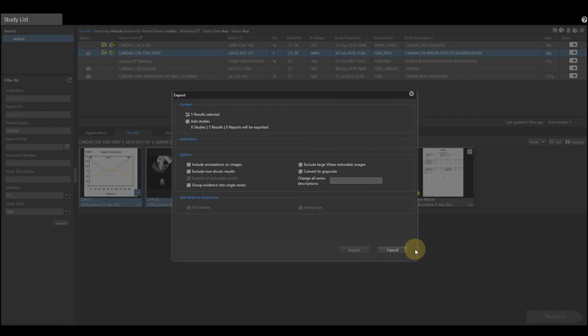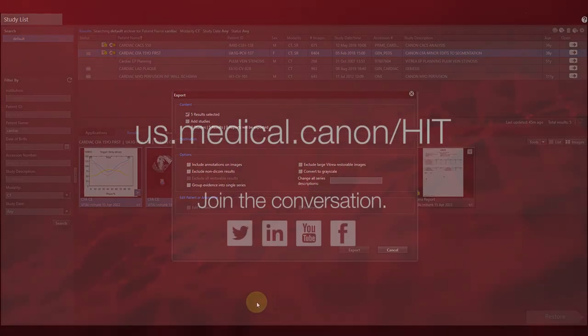This concludes the video for multi-chamber functional analysis within Vitria.